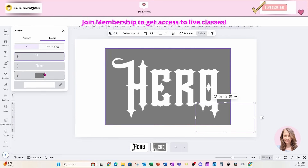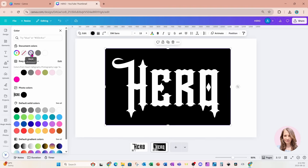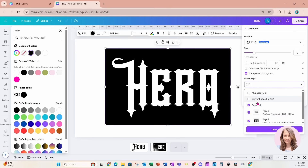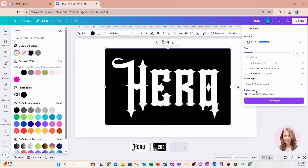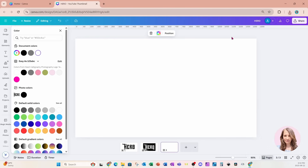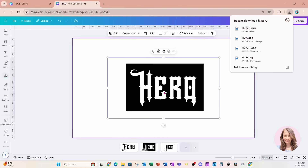I'm going to go to Position and Layers, grab that rectangle, and change its color to black. I'm going to come back to Share and download this because I now want to create an overlay. I only want Page 2, and I don't want Transparent, so I'm going to select Download.